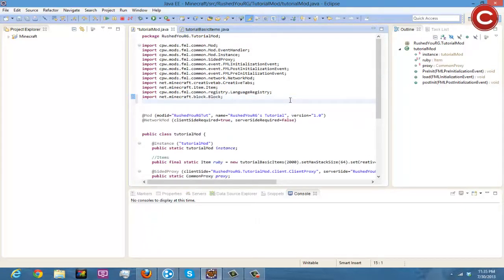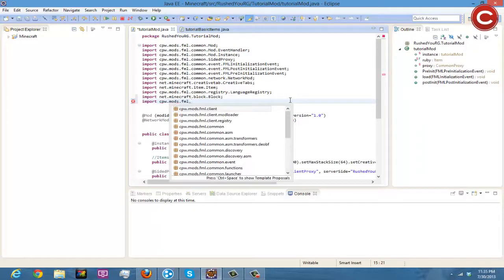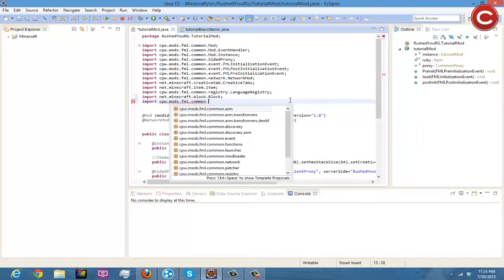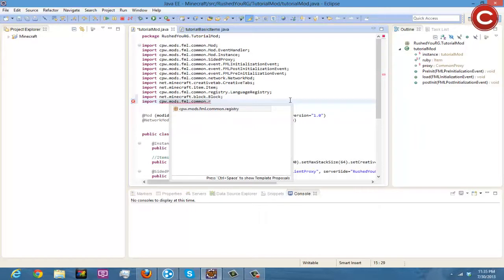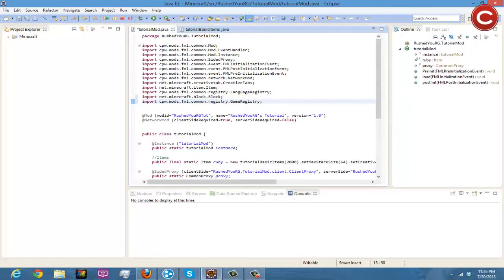So it's basically the same thing like the item but you're also gonna have to put in something else, so you're gonna do import cpw.mods.fml.common.registry.GameRegistry.